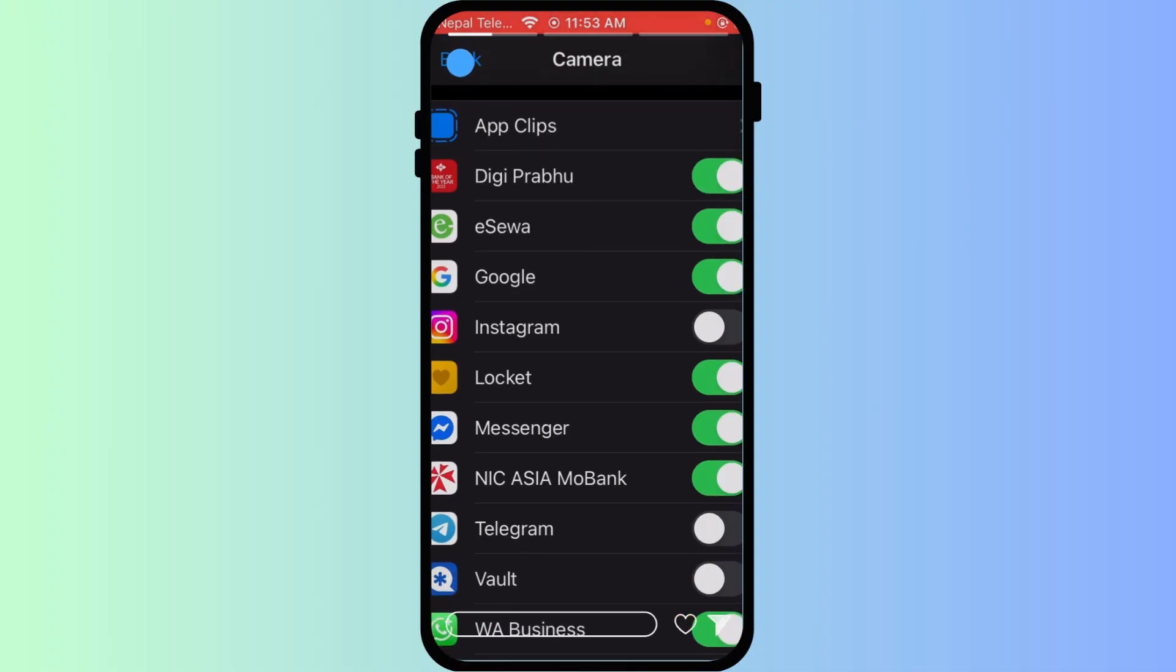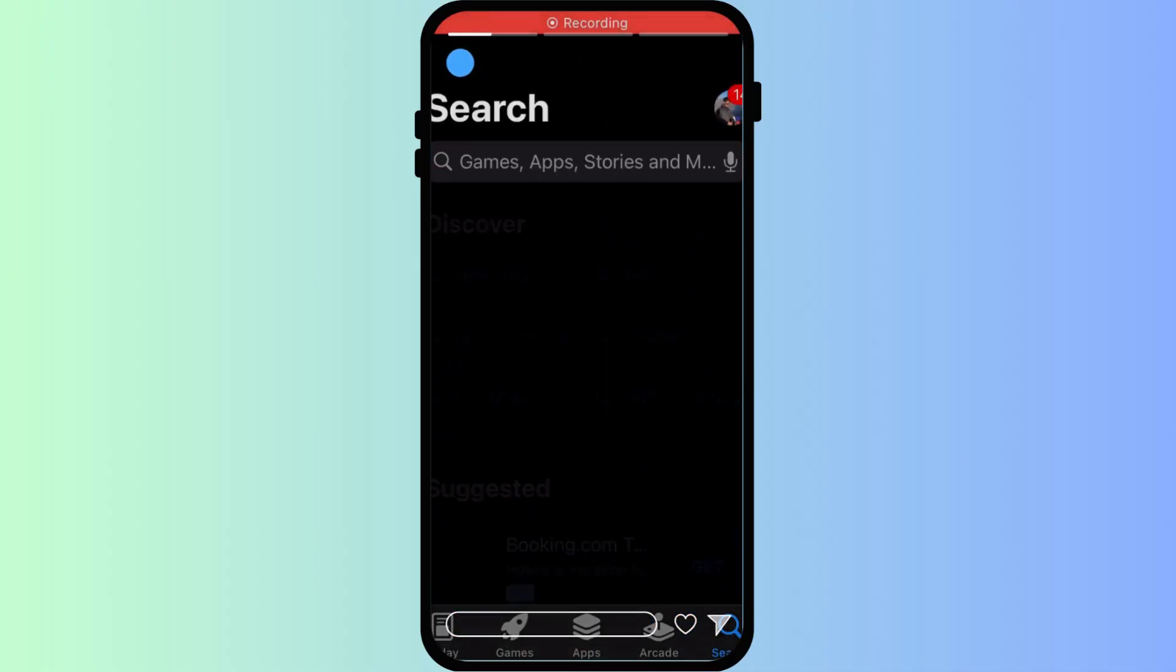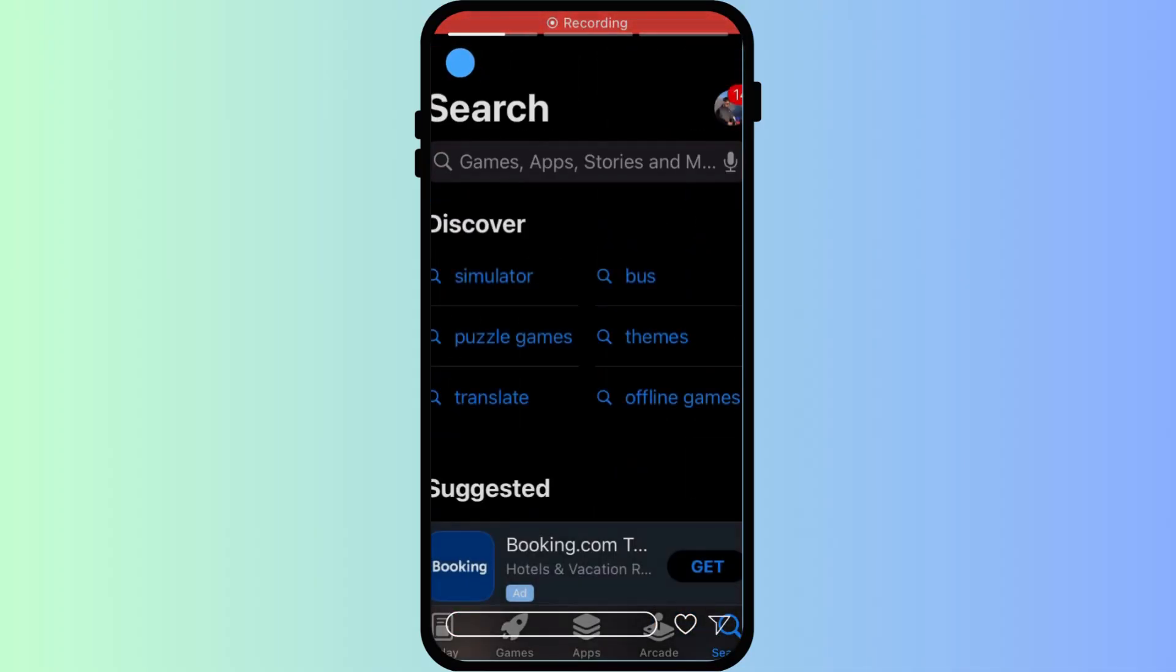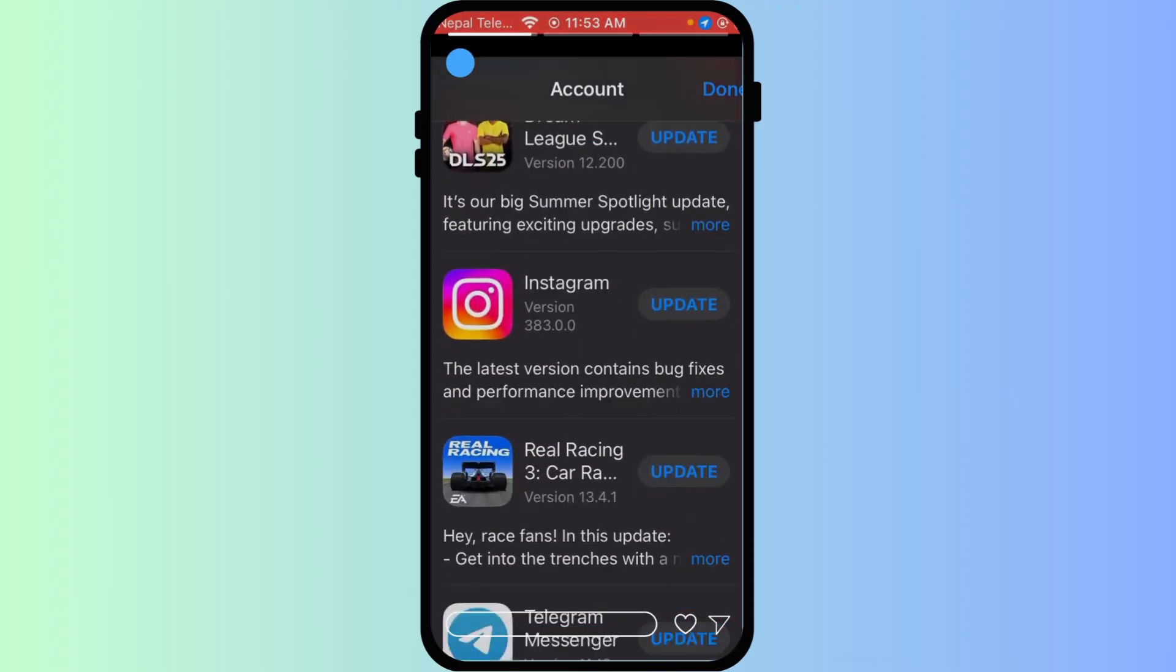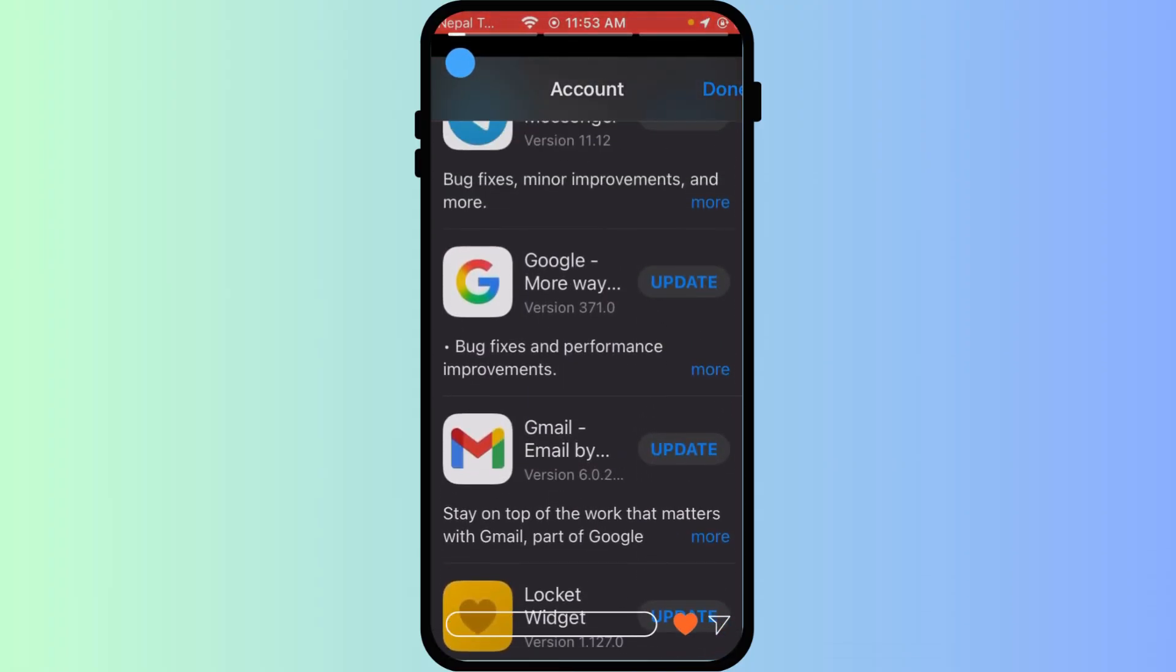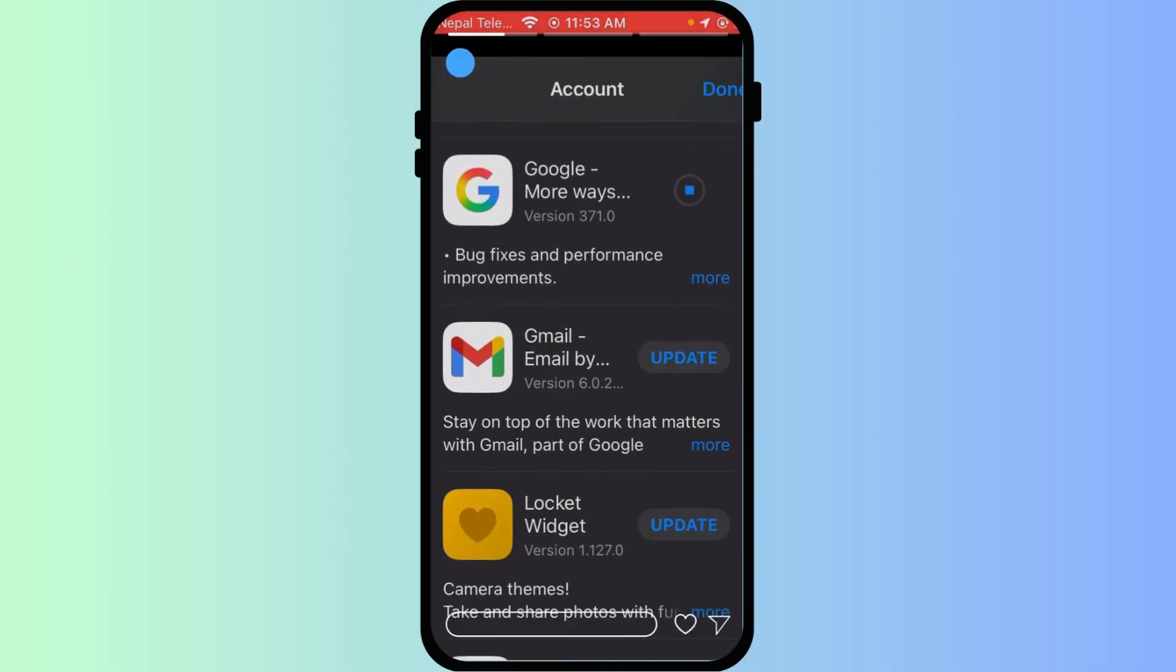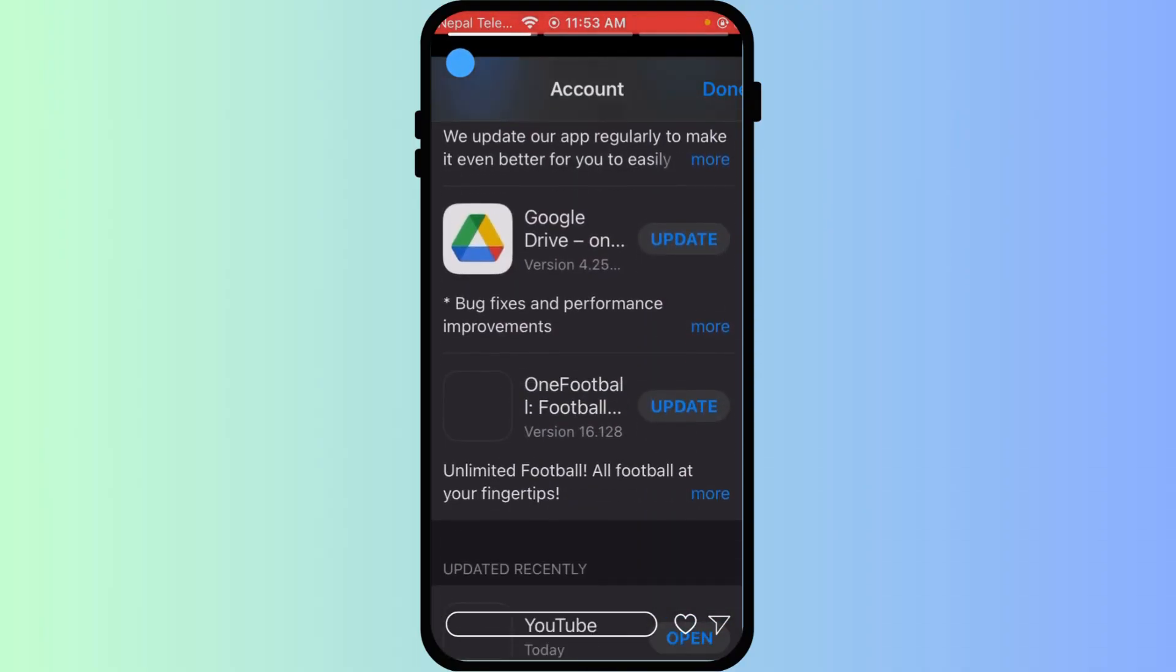Outdated apps can cause common issues. Open the App Store, tap on the profile icon, and check for any available updates for the Google app. As we can see, the Google app does have an update available as you scroll down.